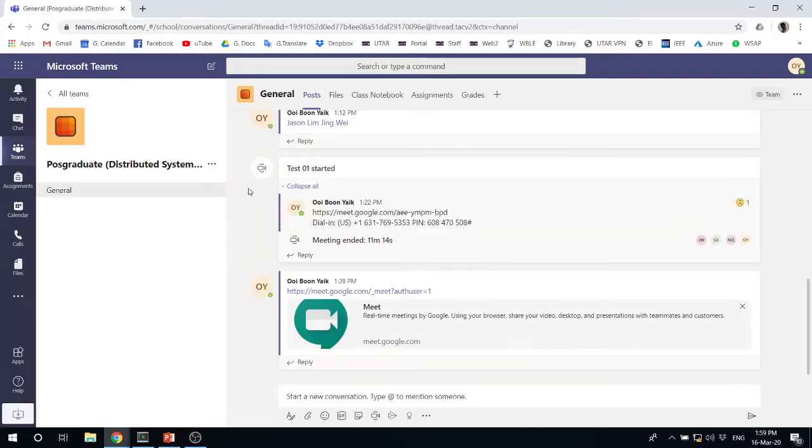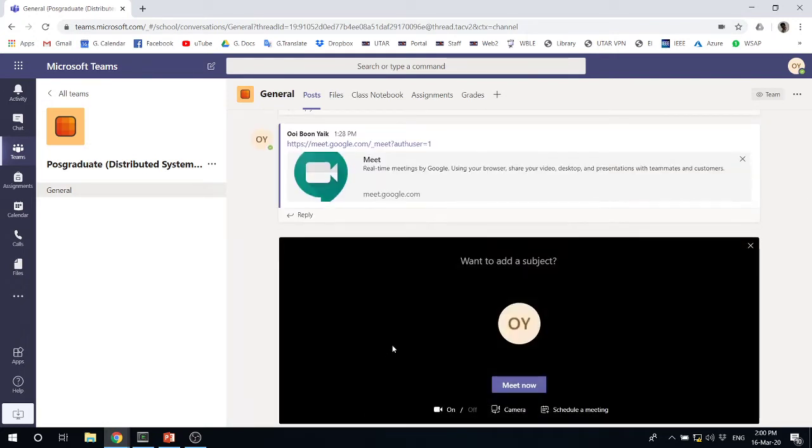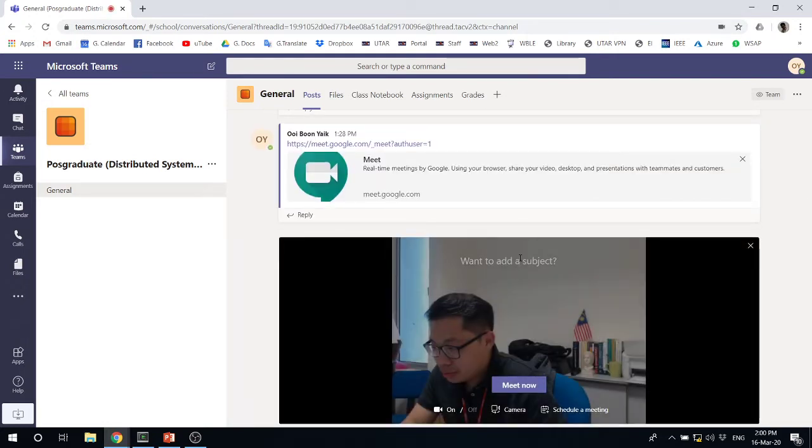So once we do this one, what you need to do is at the bottom here. You can start Meet now and you can put in the topic that you want.